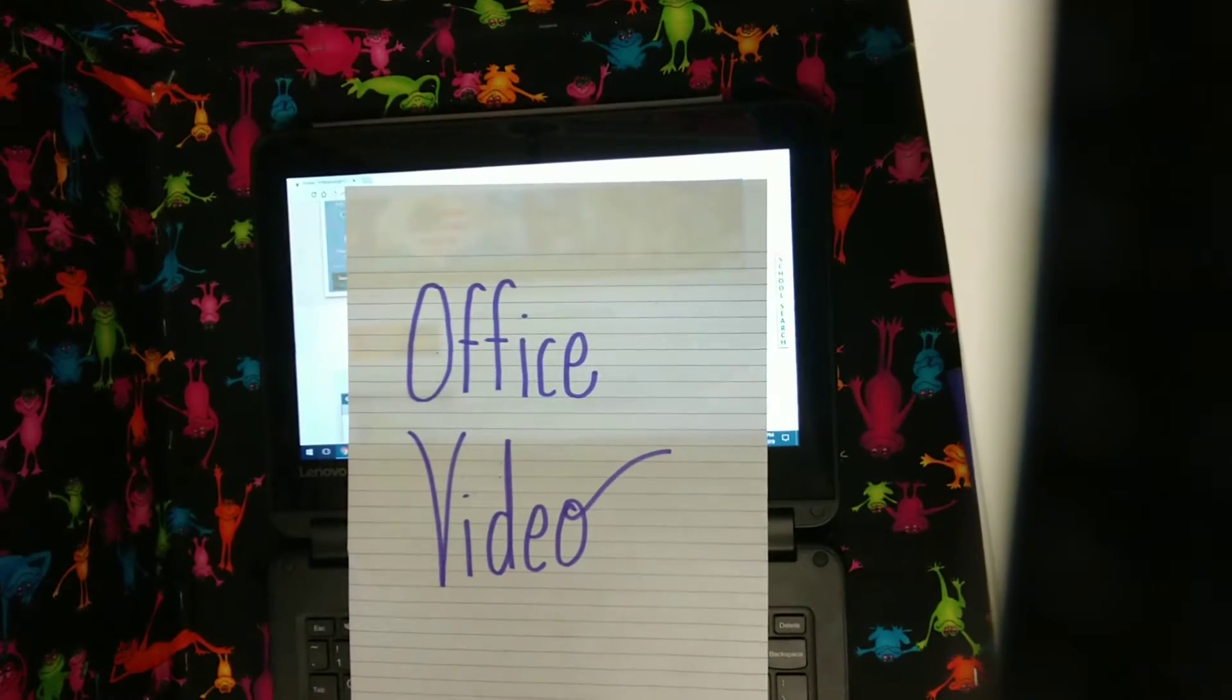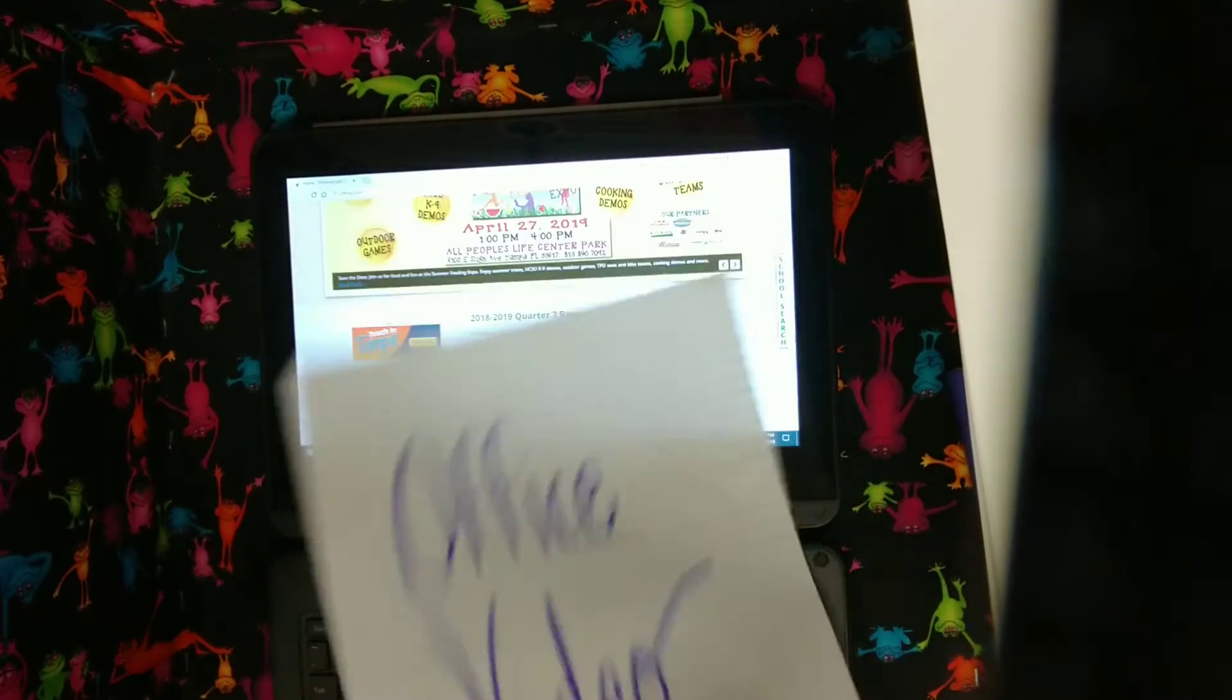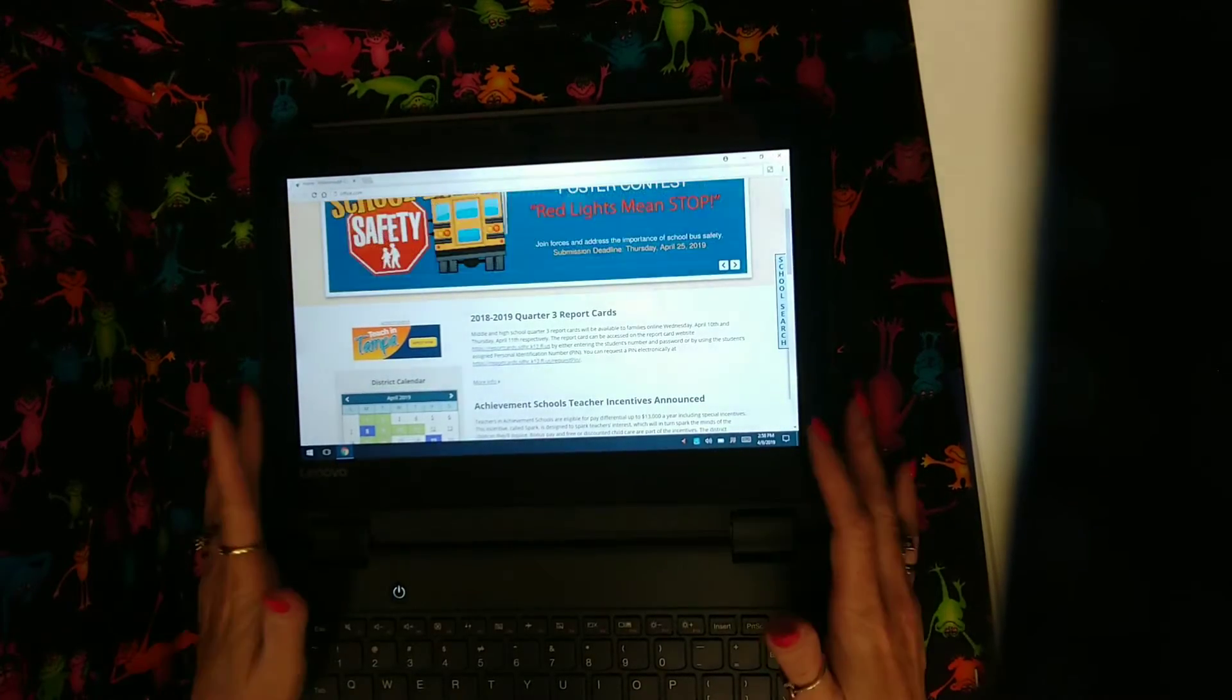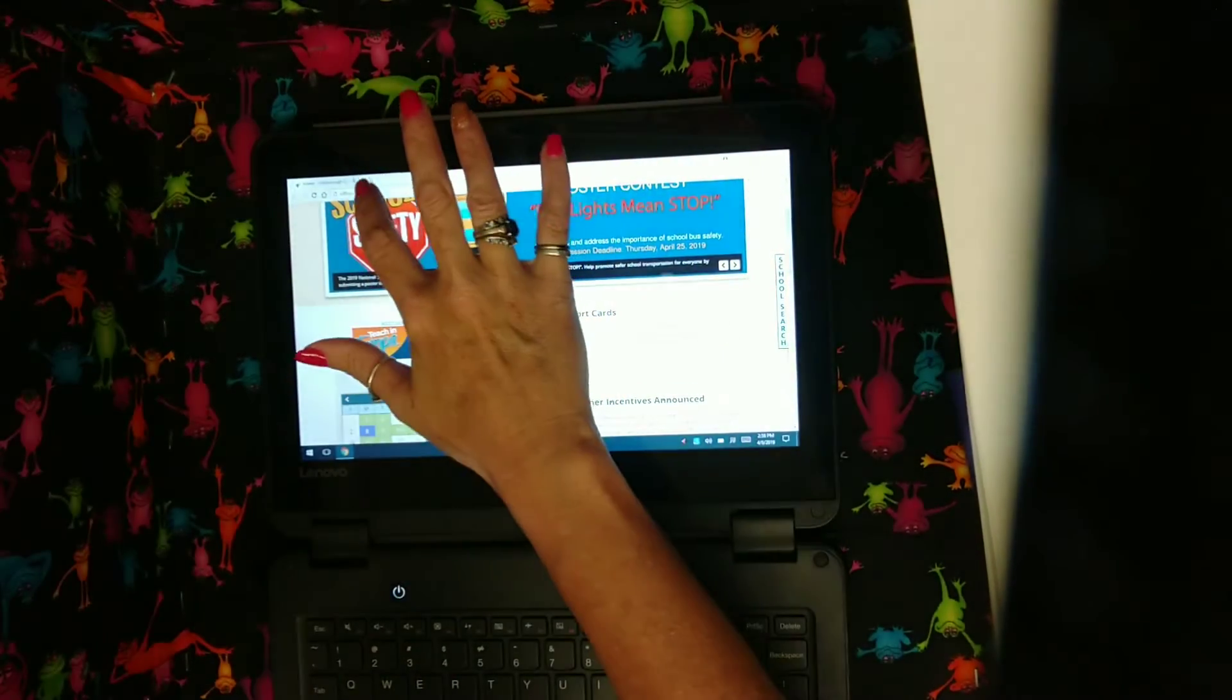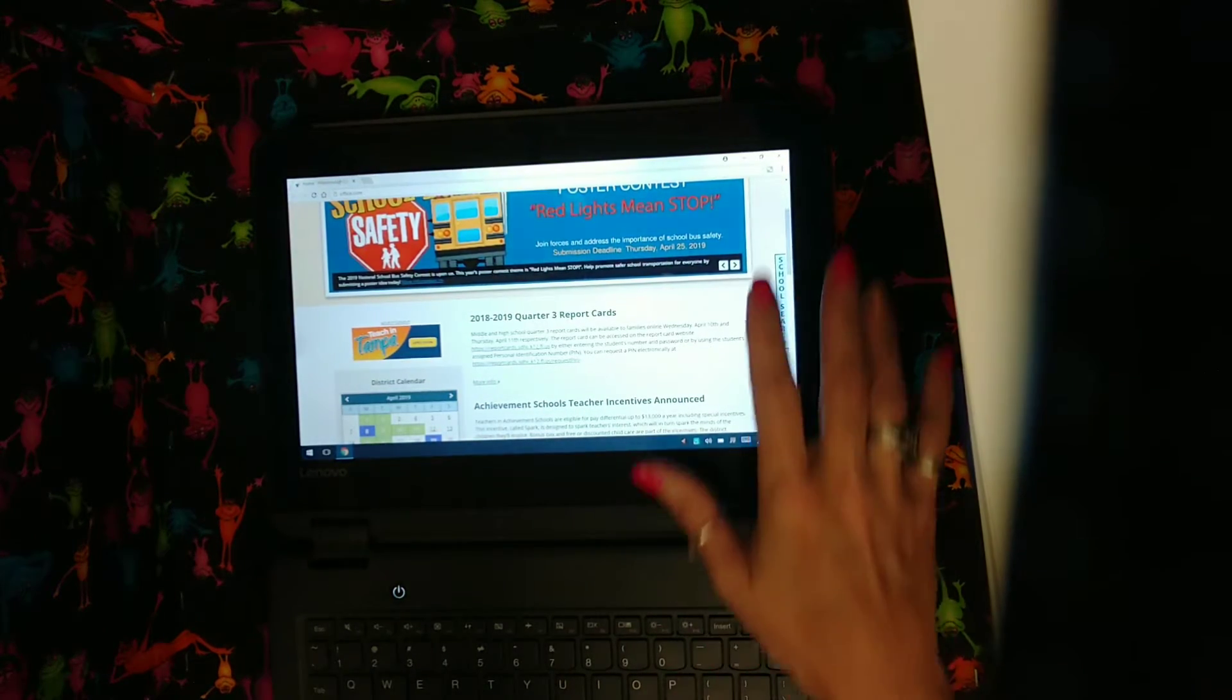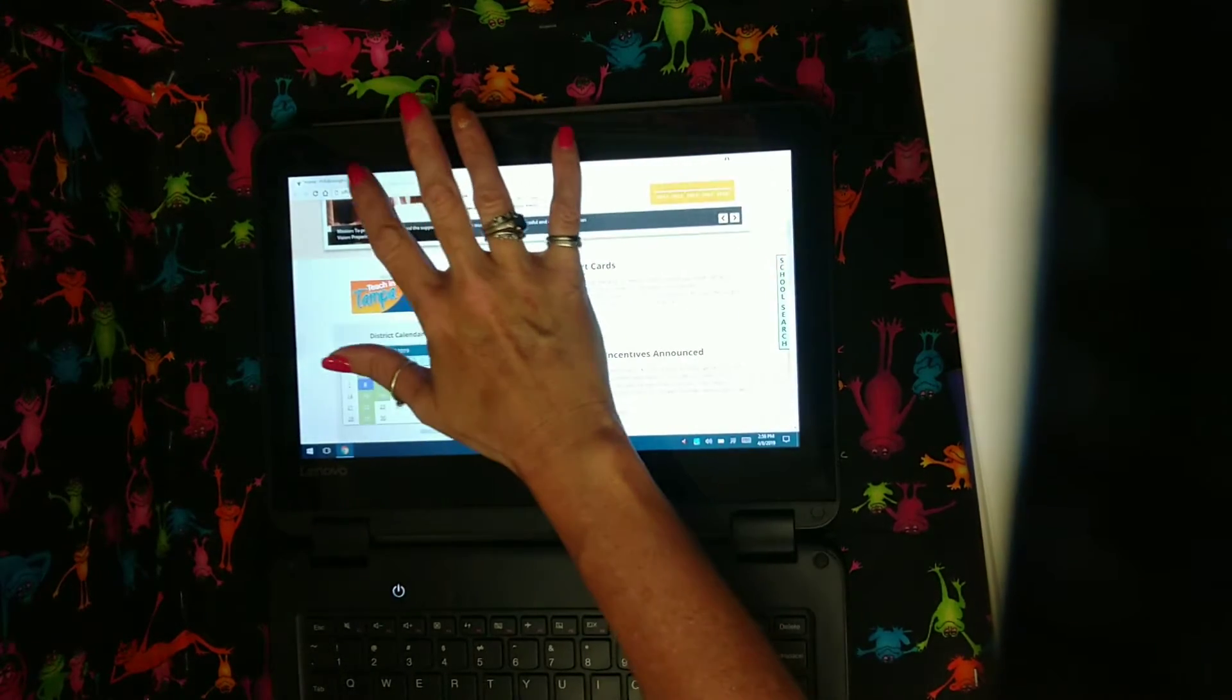Hey everybody, it's Miss A and I'm here with an Office video. I promised the kids I'd do this a long time ago. So what we do is you go into Google Chrome or go into your internet provider and you are going to go into office.com.